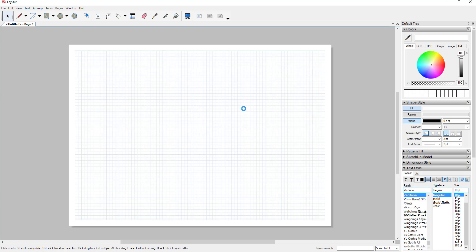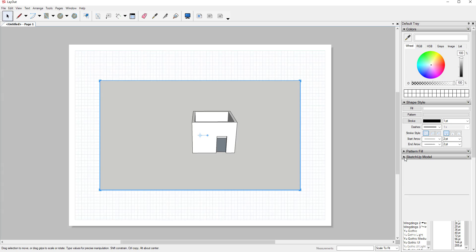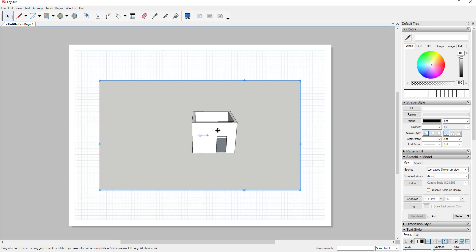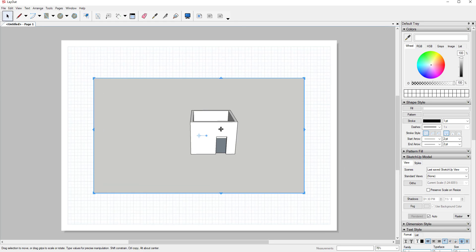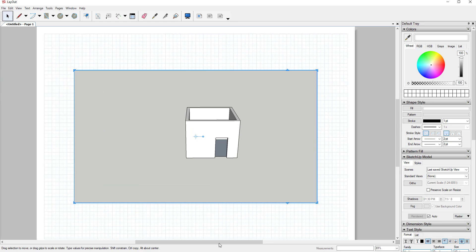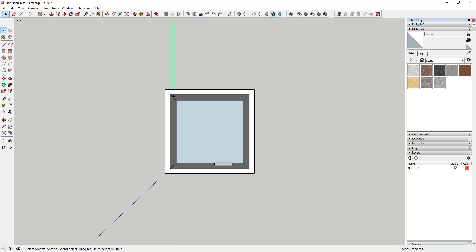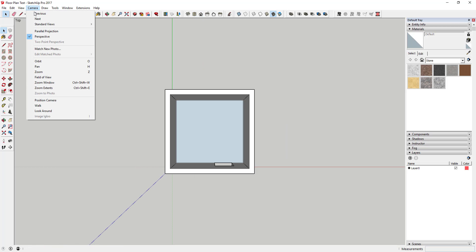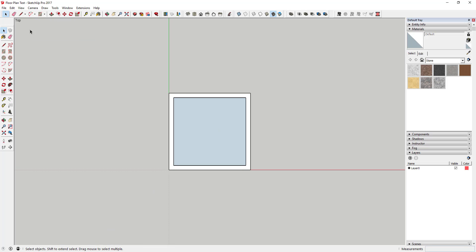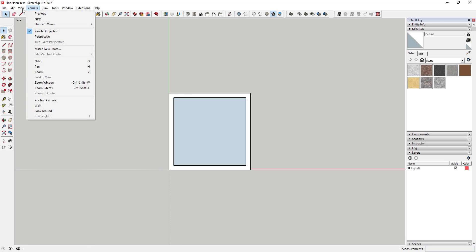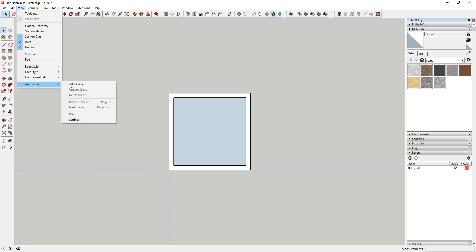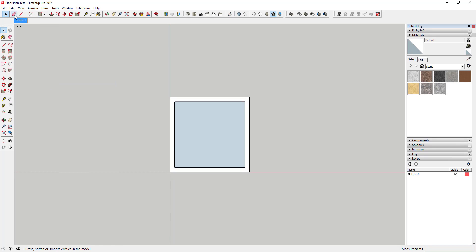Probably the biggest reason people purchase the Pro version of SketchUp is for access to Layout. So Layout is SketchUp's tool for creating documentation and presentations, things like construction plans. You can use it to add dimensions, labels, title blocks, basically anything you need to present and export any kind of plans.